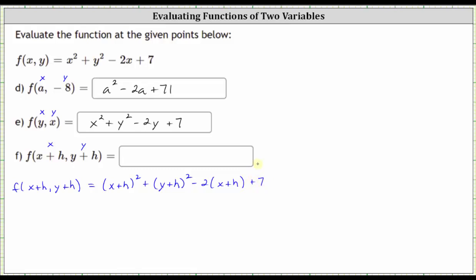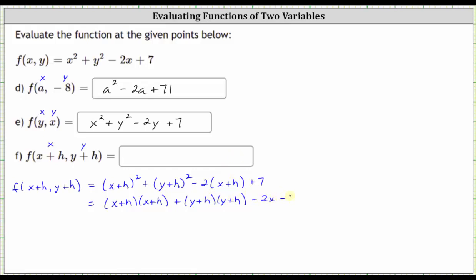Now we could stop here and enter this as our function and get full credit, but I also want to show how we can multiply this out and write the function in expanded form. Expanding, we have two factors of x plus h, plus two factors of y plus h. Distributing negative two, we have minus two x minus two h plus seven.